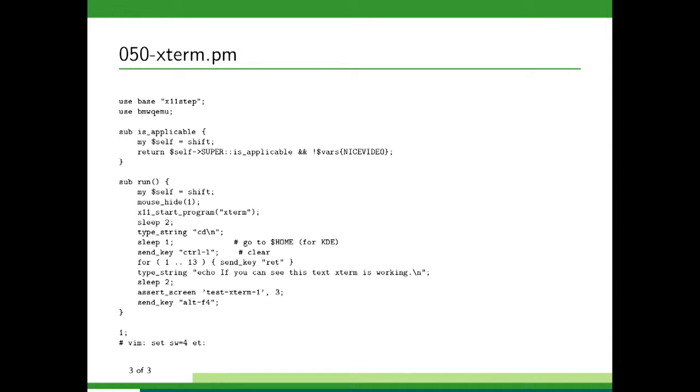You start the program. The most interesting part is the run part where you start the program, type, pass any string that you need,